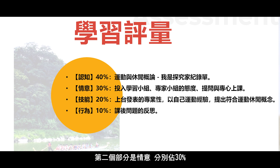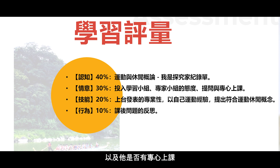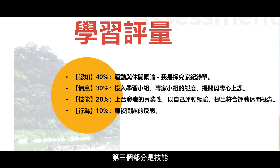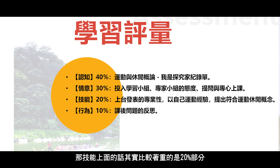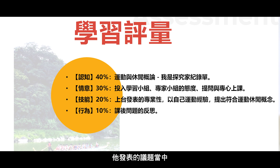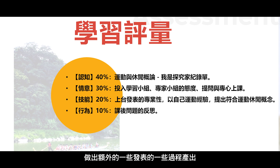我們根據學生交上來的學習單，或者是一些學習的內容、發表的過程，可以檢核學生是否達到認知的內容。第二個部分是情意，佔百分之30%。在這個過程當中，我們可以看學生上台的發表內容，以及他是否有專心上課，或者是過程當中是否有跟同儕之間有互相討論的過程。第三個部分是技能，著重的是20%的部分，由學生對於該項議題上來做發表時的一個談吐，或者是他是否有針對發表的議題做出額外的一些過程產出。